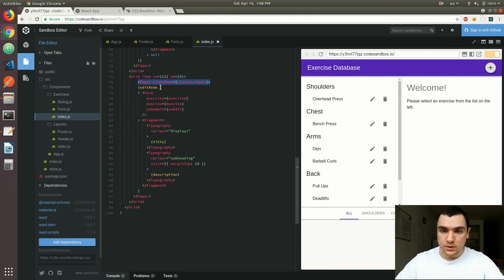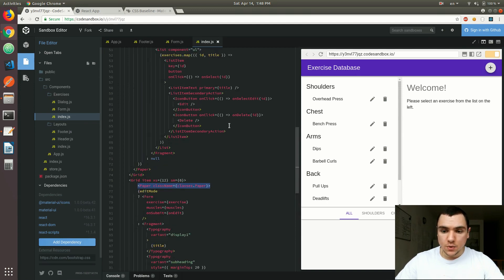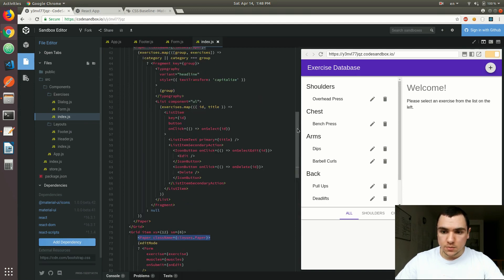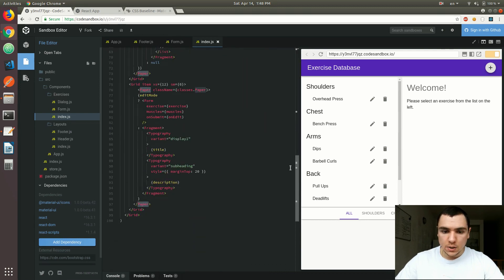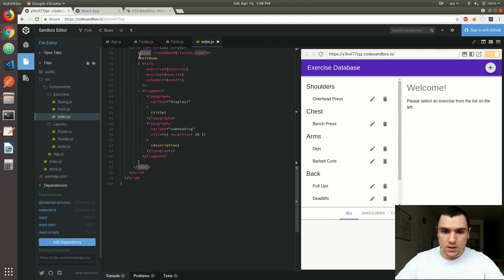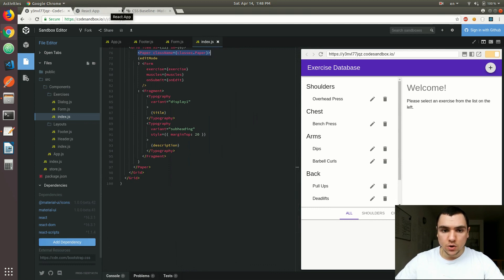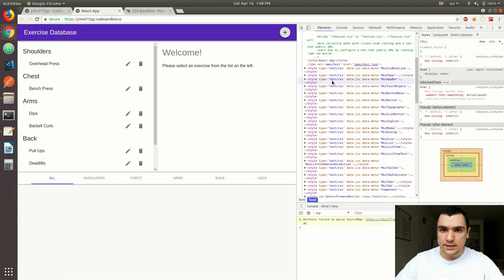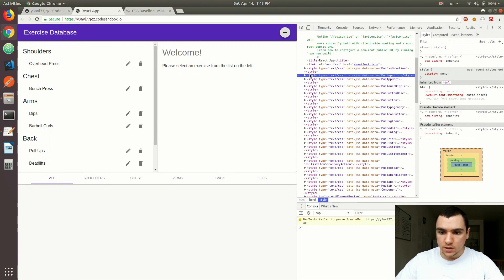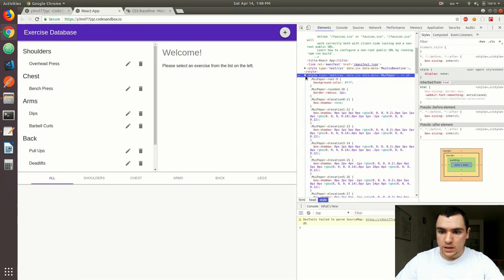So when you import that component at the top, so we import it from Material UI, here's the paper component. And we actually use that component inside of our application, what happens is Material UI will inject styles for that component inside of the head section. So that's why you see embedded styling over here. If you expand it, you're going to see the mui paper class, and we basically have different styles for different components.